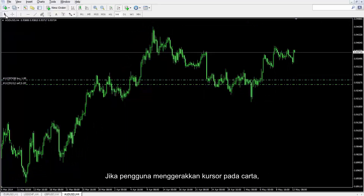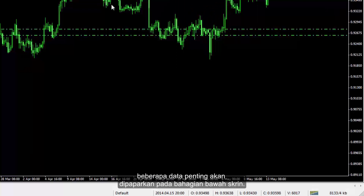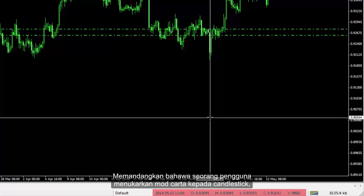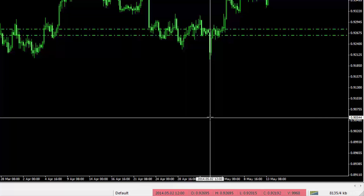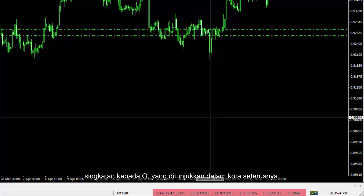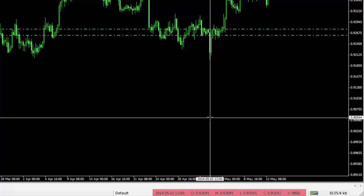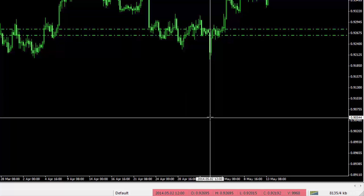If a user moves the cursor on a chart, some important data would be displayed at the bottom of the screen. The first box shows the timeframe of the chart where the cursor is. Considering that a user changes the chart mode to candlestick, each candlestick has open price, abbreviated to O, which is shown in the next box. H and L illustrate high and low prices of that candlestick. C stands for closed price of the given candlestick. Volume of transaction is shown on the last data box.